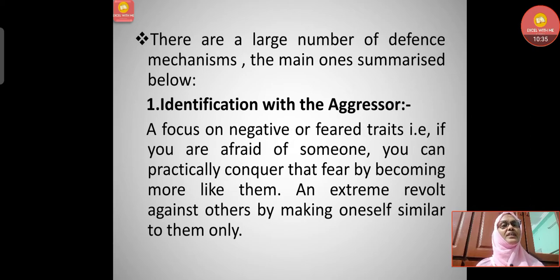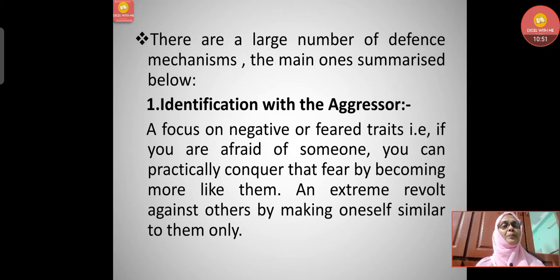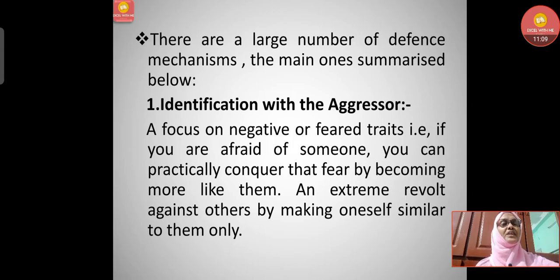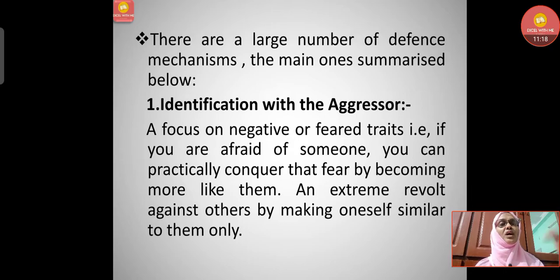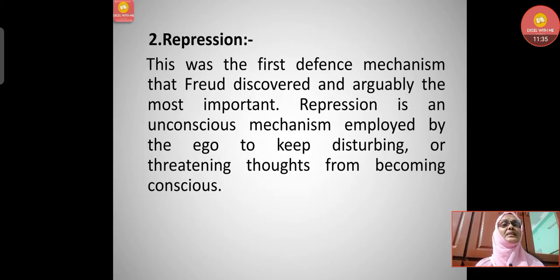Identification with the aggressor means that if you are afraid of someone, you can practically conquer that fear by becoming more like them — an extreme revolt against others by making oneself similar to them. For example, a person afraid of someone will behave similarly to the person they fear or dislike, even though they don't like that person. That is identification with the aggressor.